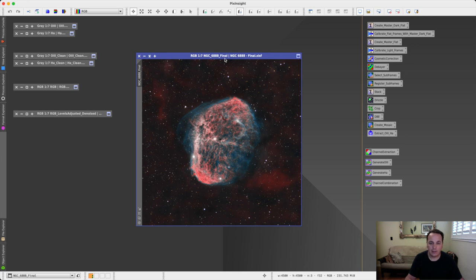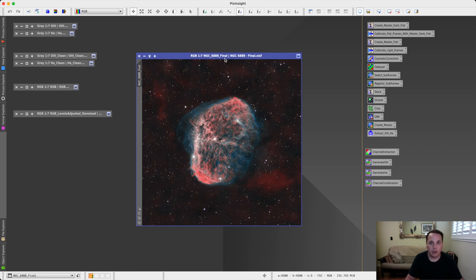So there you have it. I hope you find it useful. I hope that you can use this new technique on your own narrowband images. If you have any questions, please leave them in the comments below. And until next time, thank you for watching.